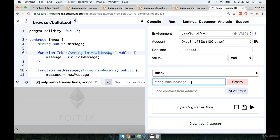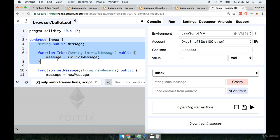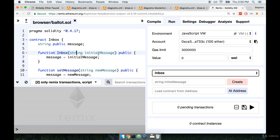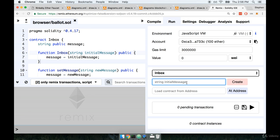So notice how String Initial Message also appears over here in this input. So what we're going to do is enter in some String then click Create. When we do that an instance of our inbox contract will be automatically created. The constructor function will be called with an initial message of whatever we place into this input right here. So let's do that right now. I'm gonna type in here "Hi there". Make sure you get double quotes around this. And then I'll click Create.